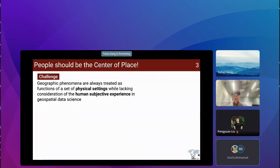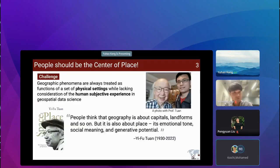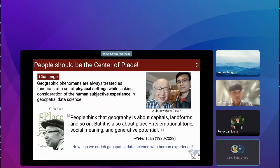Why is it necessary to develop human-centered geospatial data science? One challenge is that geographic phenomena are always treated as functions of a set of physical variables, lacking considerations of the human subjective experience. As Professor Yi-Fu Tuan mentioned, people think geography is about capitals and landforms, but it is also about place — its emotional tone, social meaning, and generative potential. So how can we enrich geospatial data science with different human subjective experiences of place?